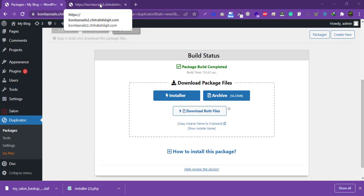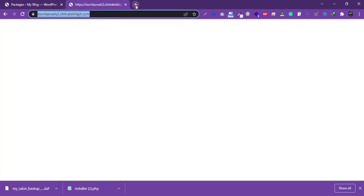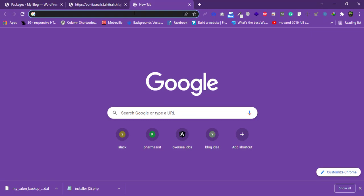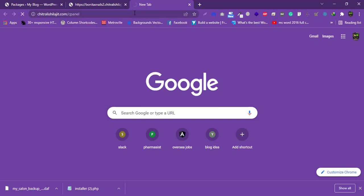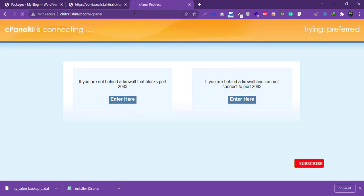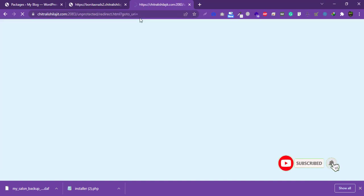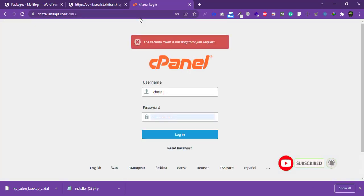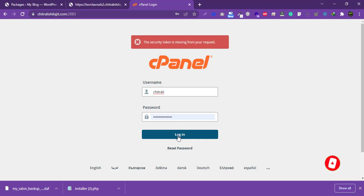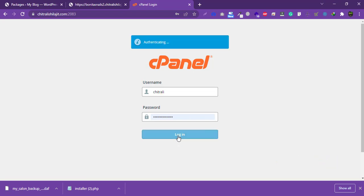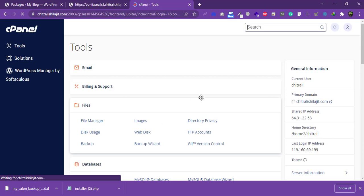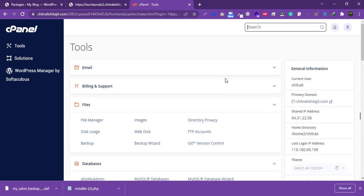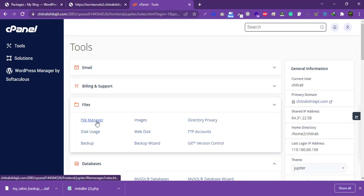The files are downloaded successfully. Now I need to log in to my cPanel in order to upload these two files to the new domain.